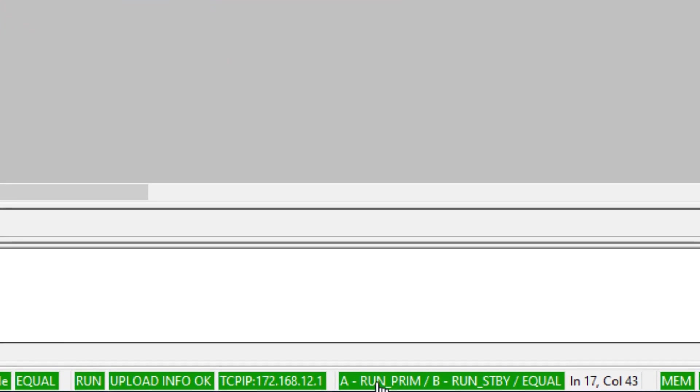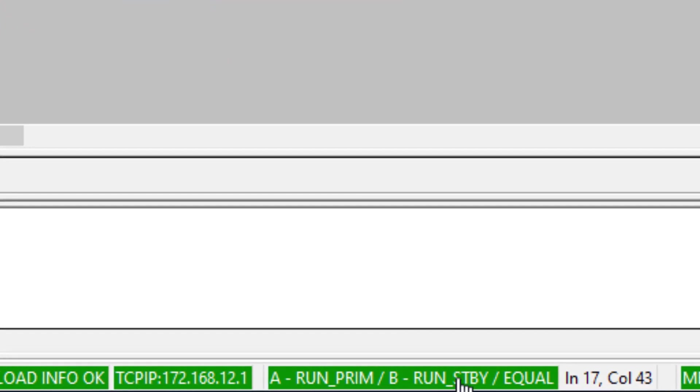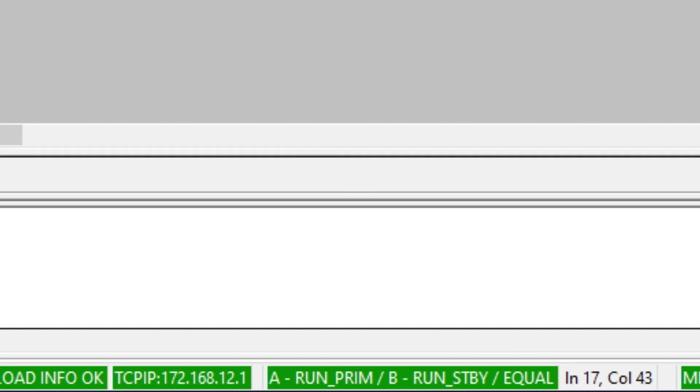Now that I am online with a controller over Ethernet, I can see that the A controller is in run primary and the B controller is in run standby.